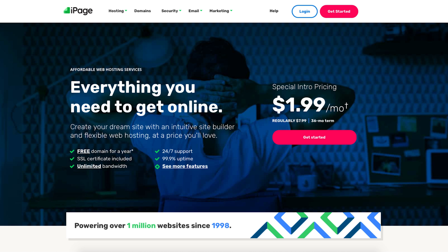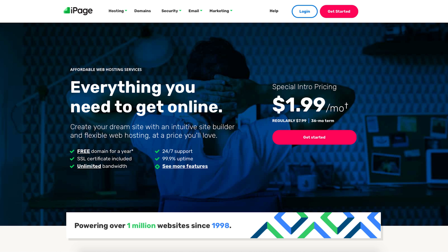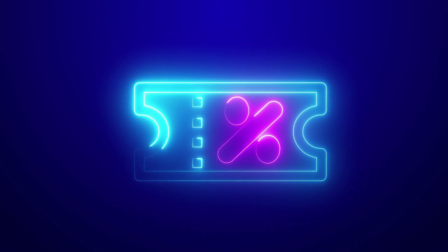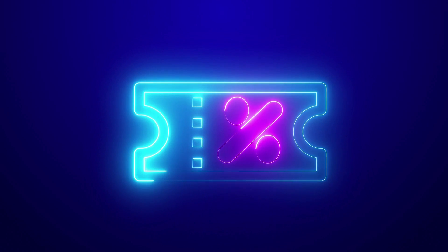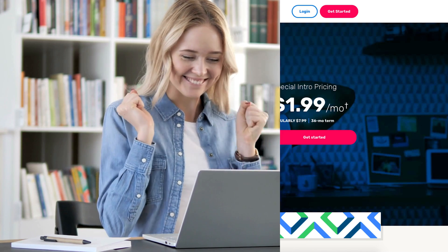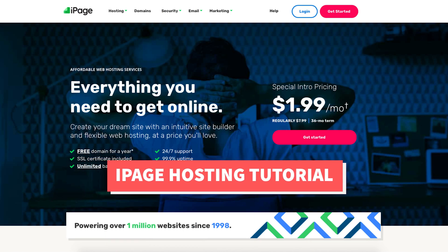In this video I'm going to be going over how to create an iPage account step by step from start to finish. I'll also be providing you with an iPage web hosting discount that will get you up to 75% off iPage hosting plus a free domain name. Let's get started with the iPage hosting tutorial.